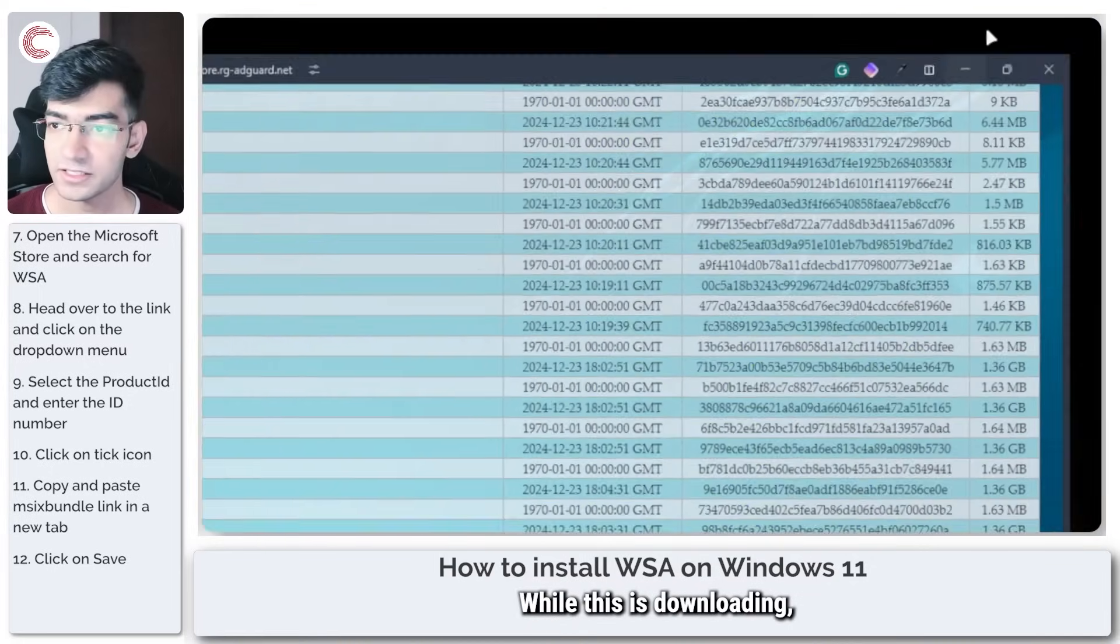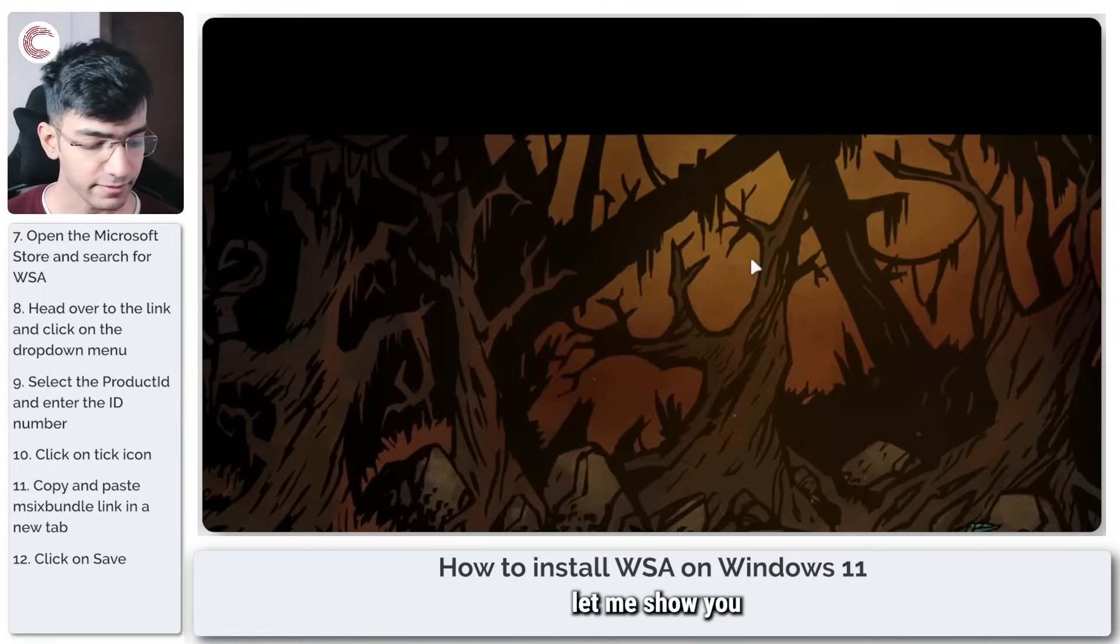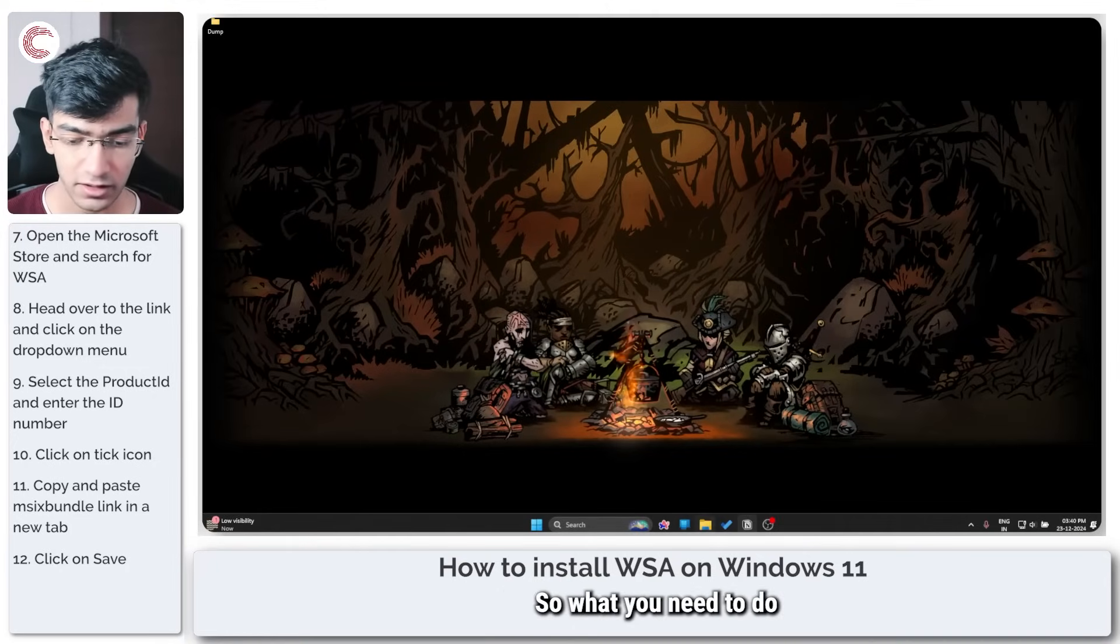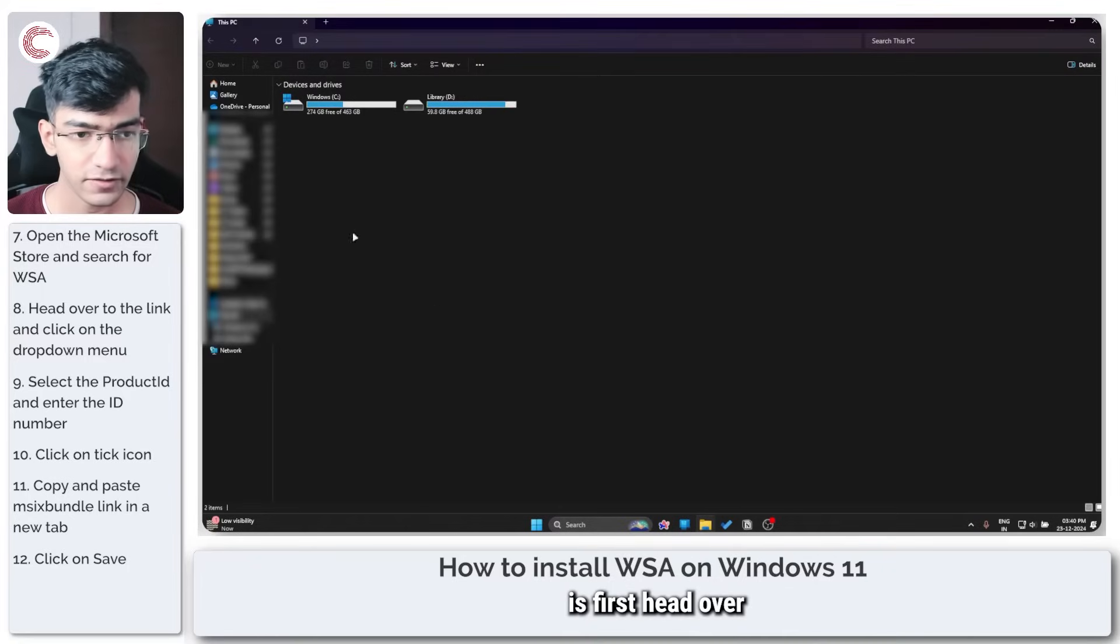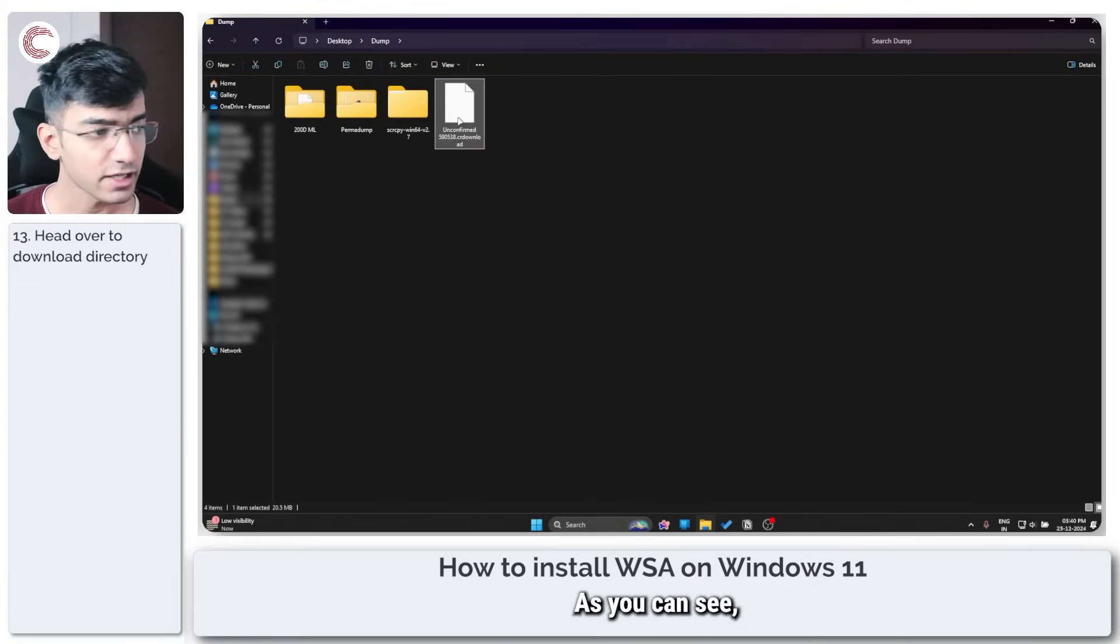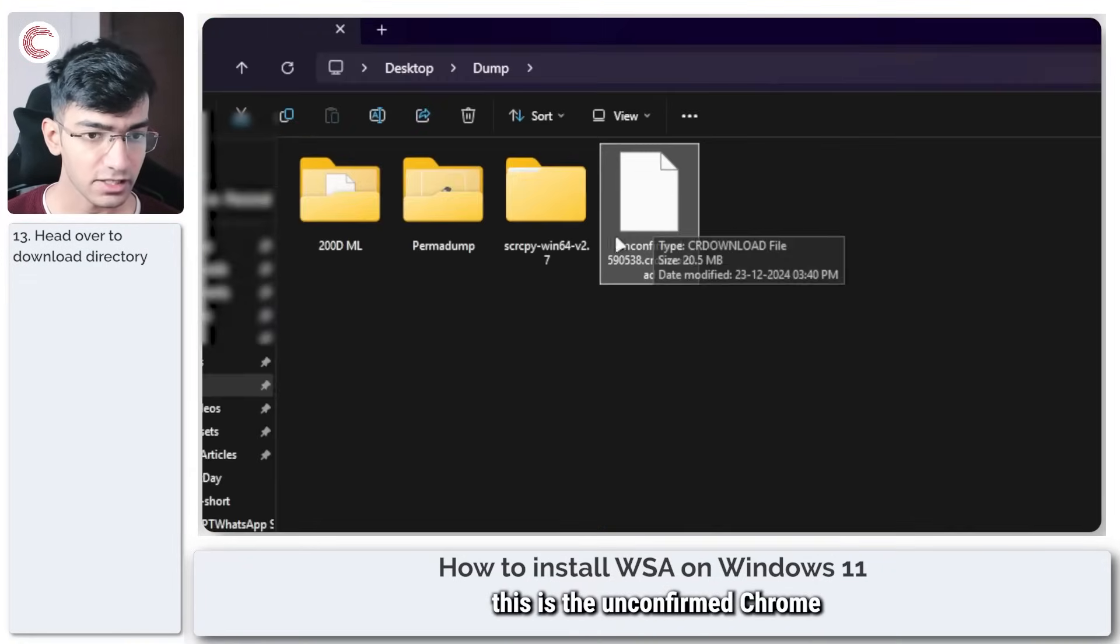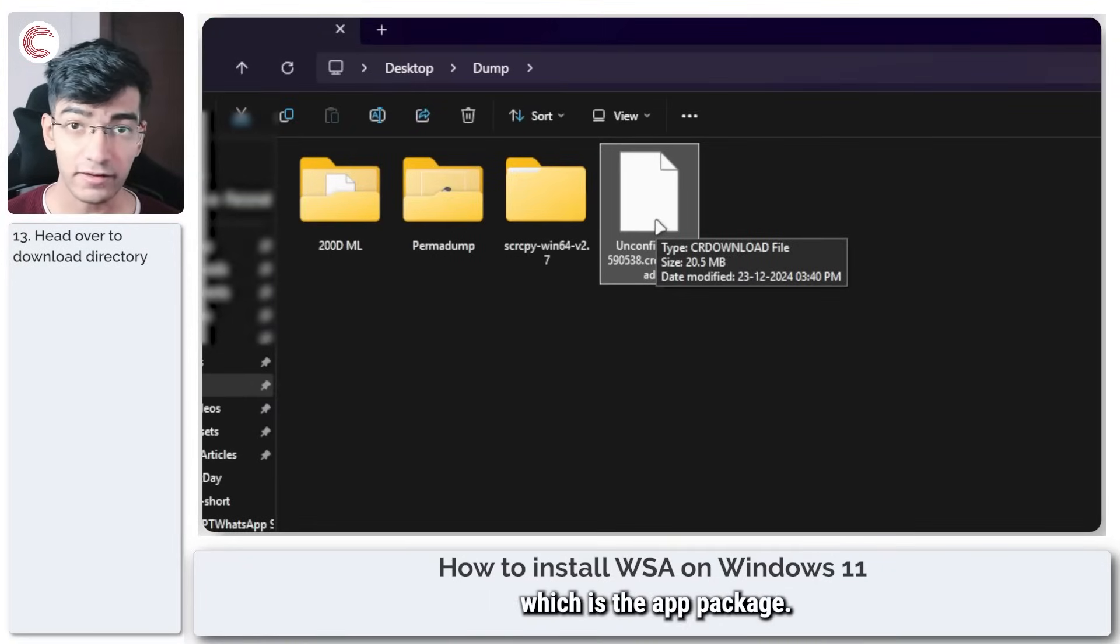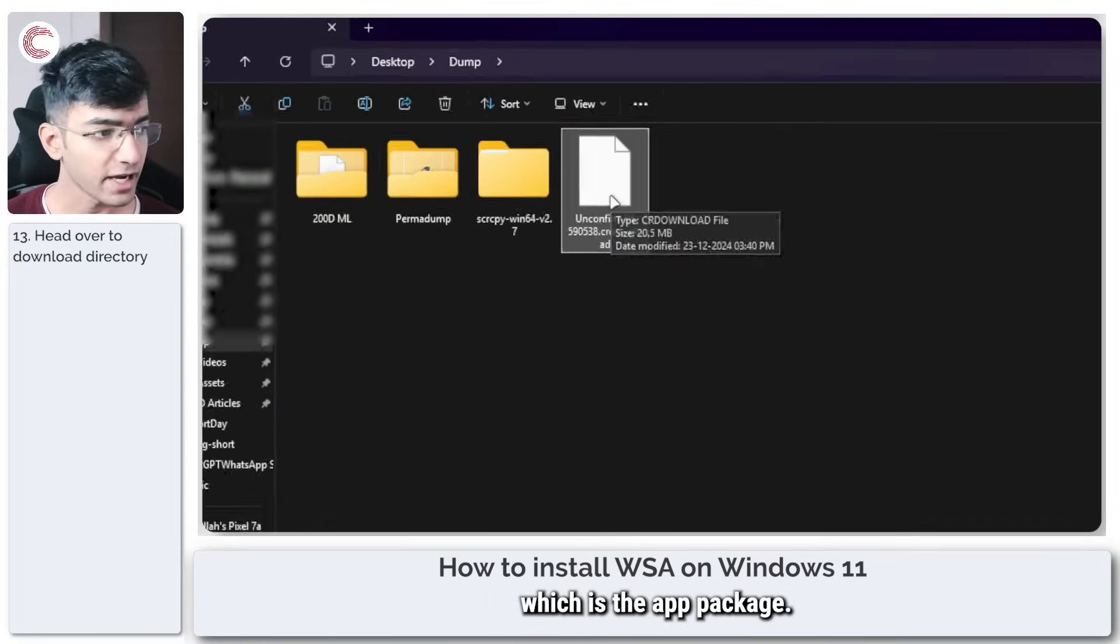While this is downloading, let me show you how you're going to install it. What you need to do is first head over to the directory where you're downloading. As you can see, this is the unconfirmed Chrome download file, which is the app package.